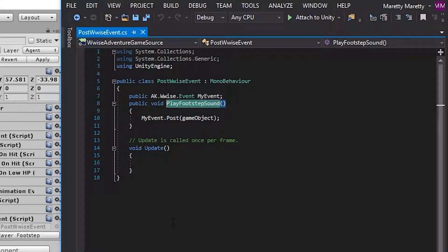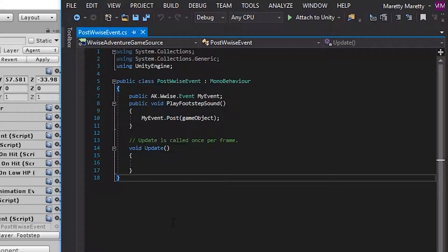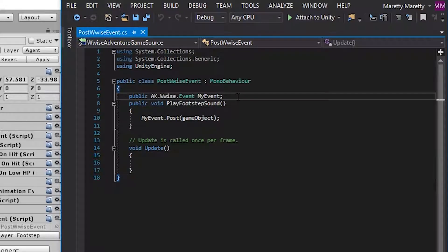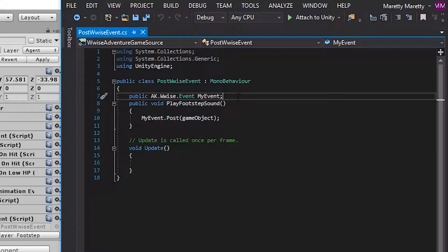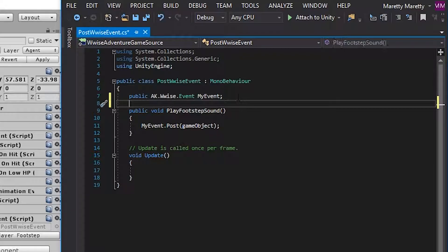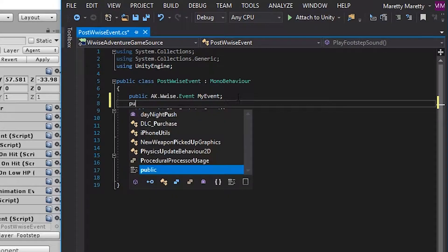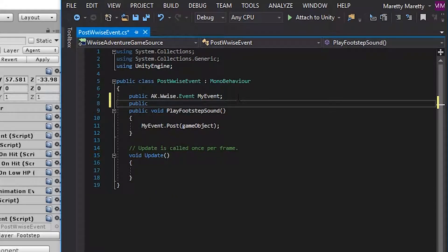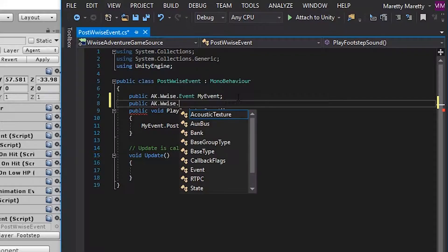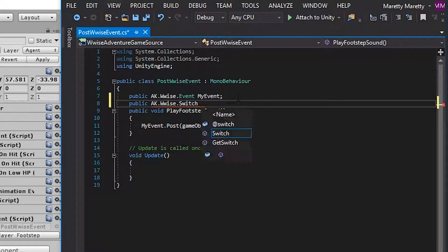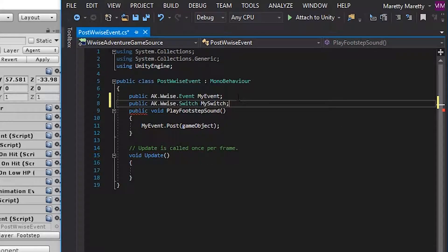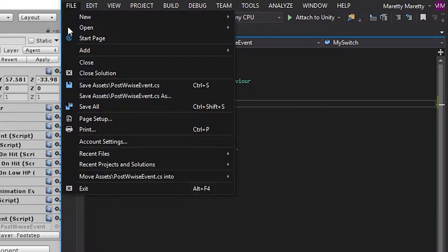Just for demonstration, let's quickly make a switch property, so you'll know how that looks. So under the my event property, make a new line, write public, so we can see it, and then AK Wwise switch, and my switch, and save the script.